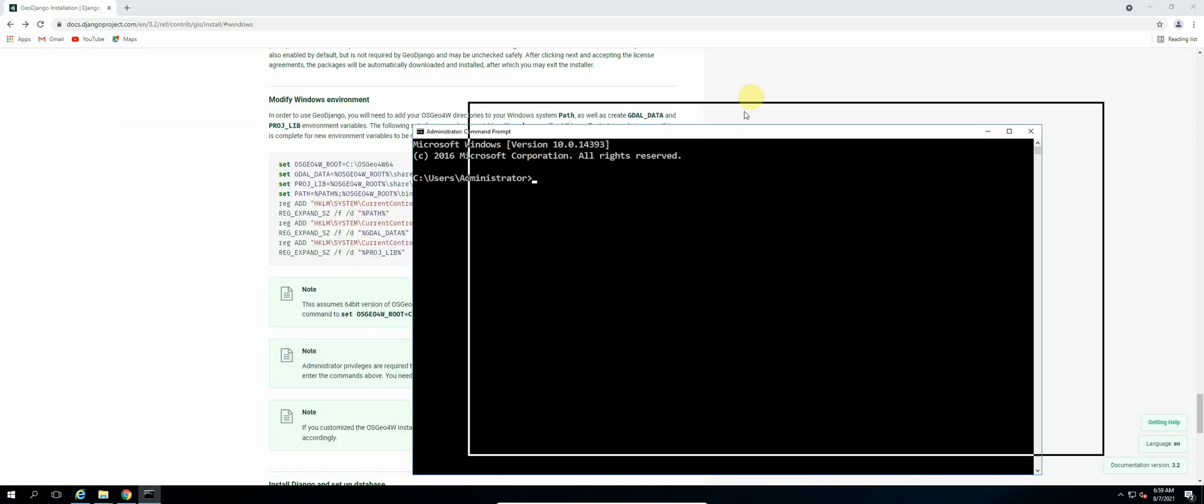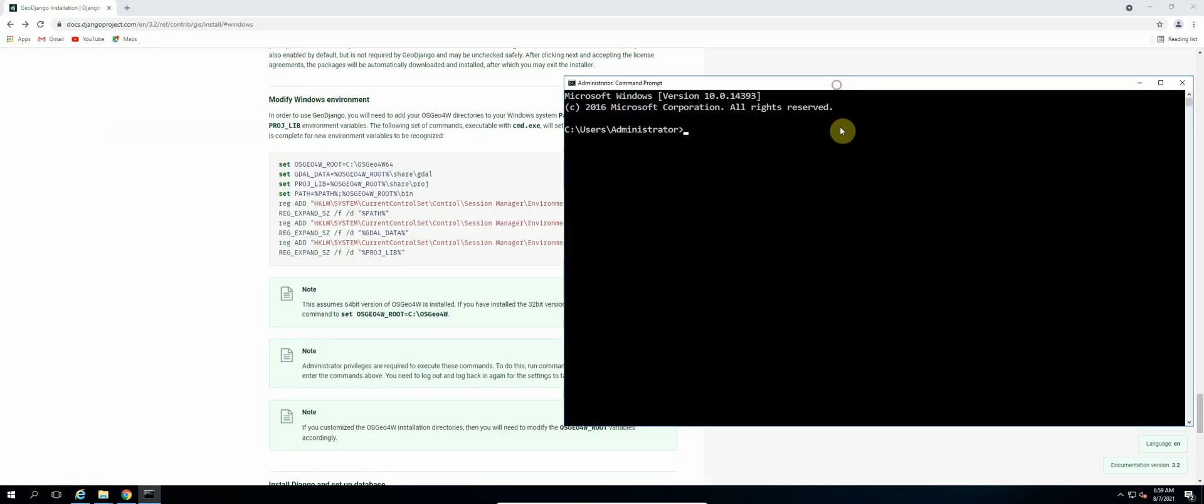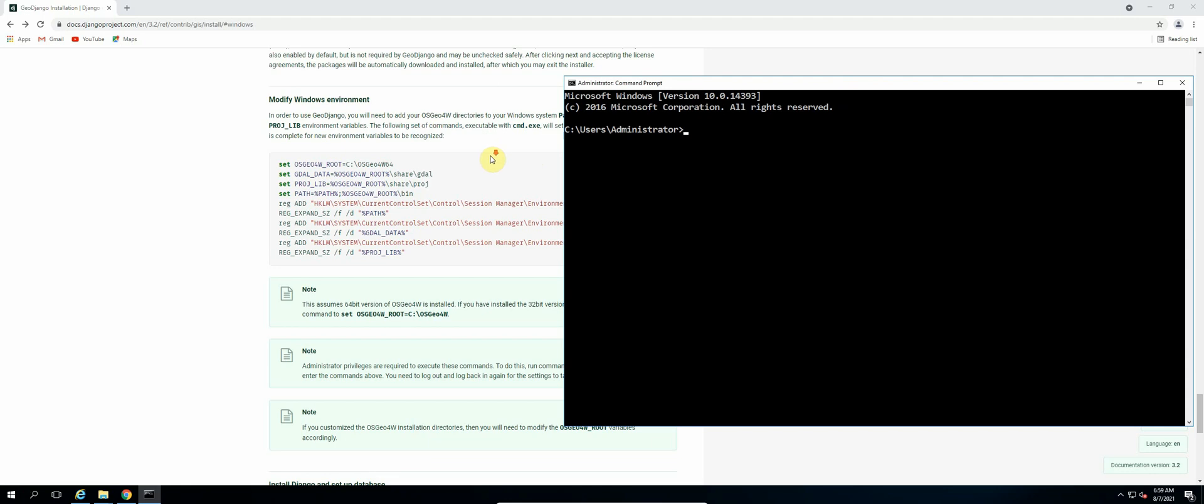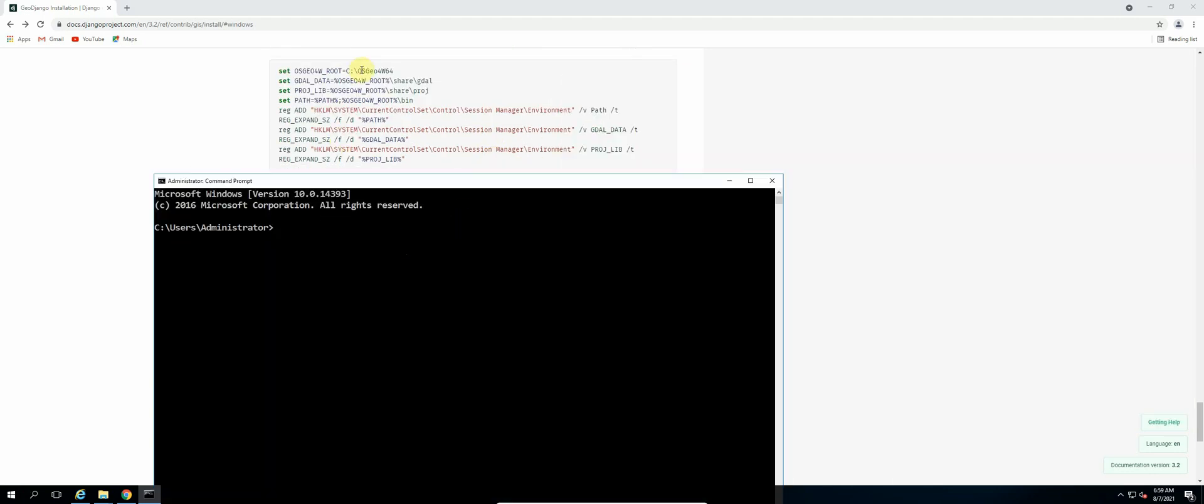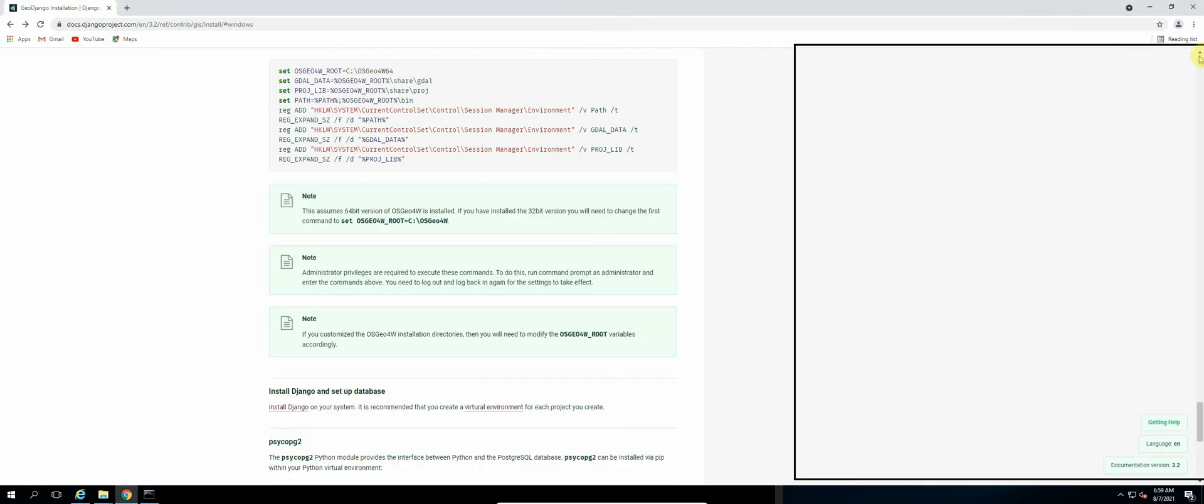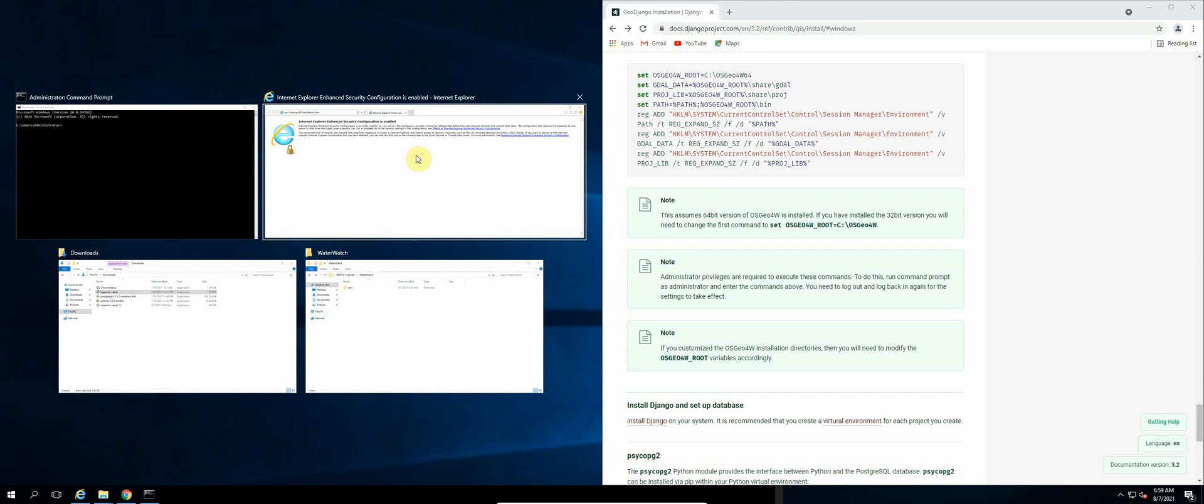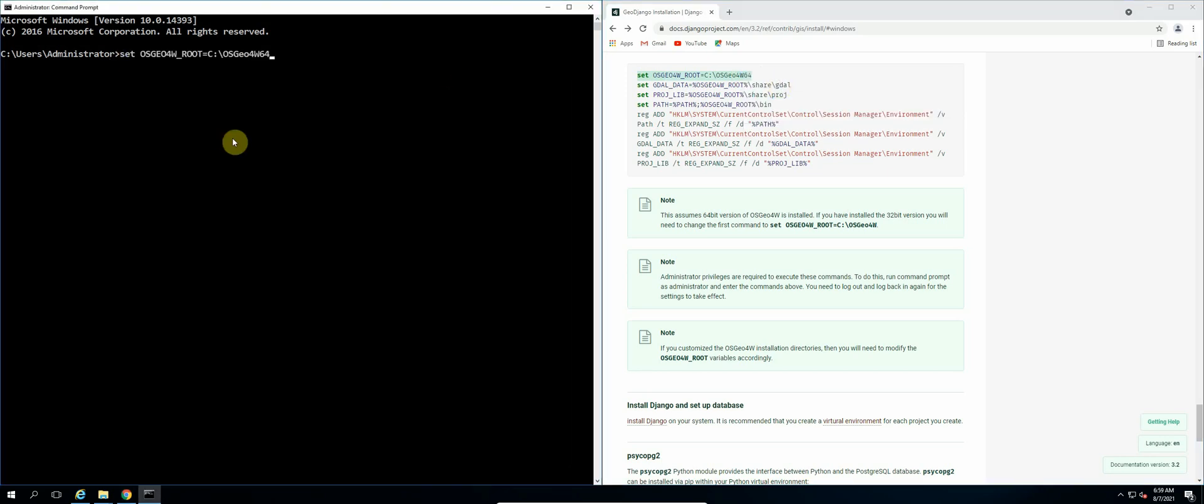So what we'll do is we will just copy these statements line for line. So now let's select the first statement. Copy and then paste and enter, and the next and so on.